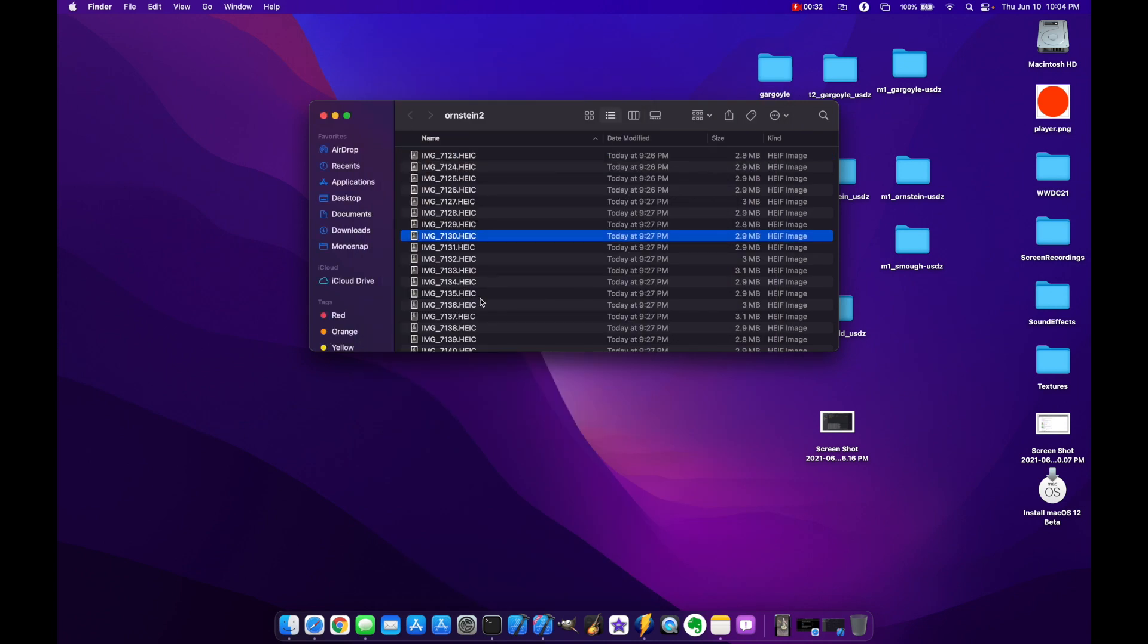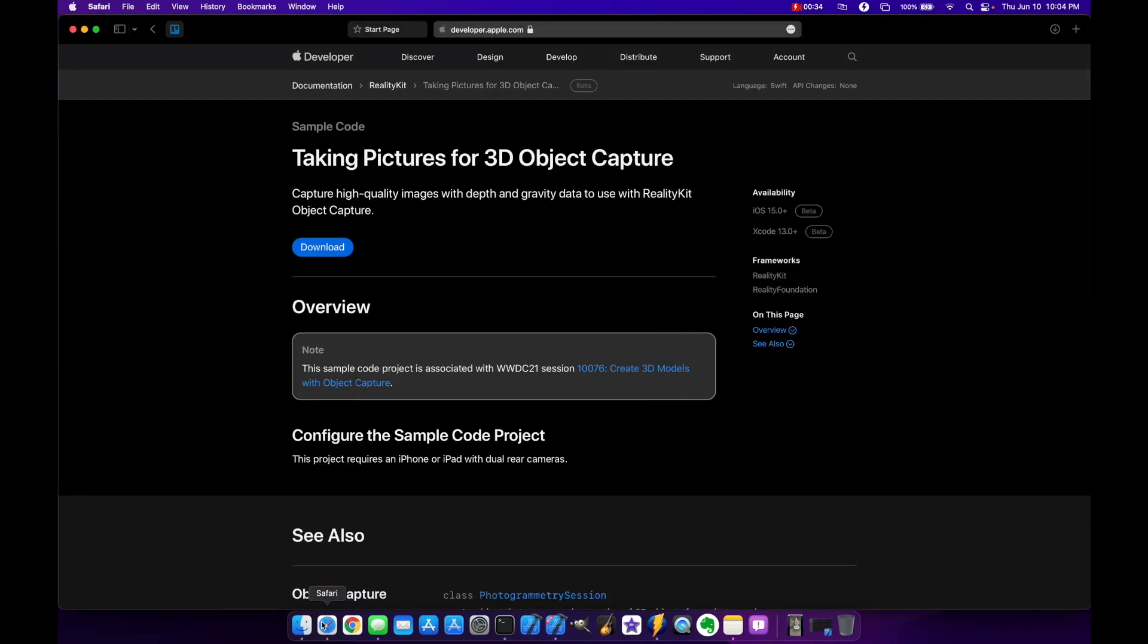At this point we need to open up Safari or whatever browser you want to use and we're going to go to developer.apple.com slash documents and there's a specific document here that Apple has given for taking pictures for 3D object capture. And they basically give you a whole project that you can just download and build yourself. And I'll put that link to this project in the description below.